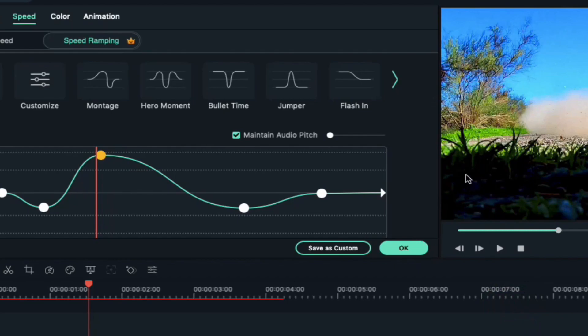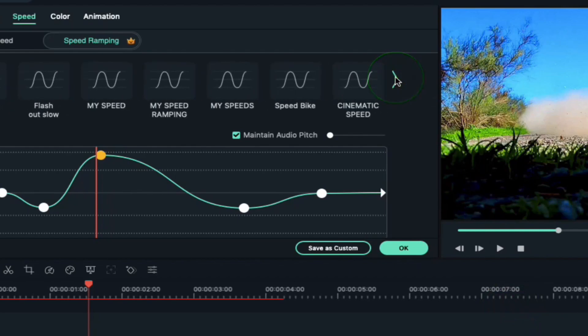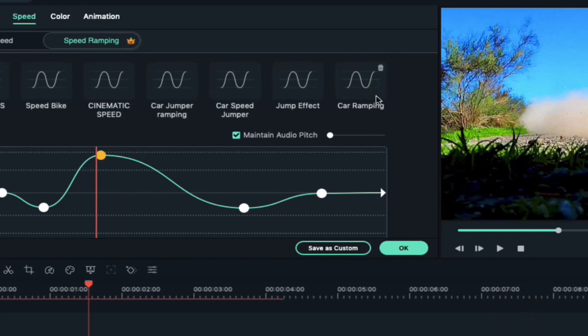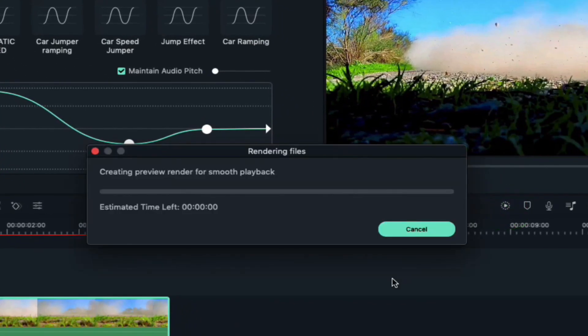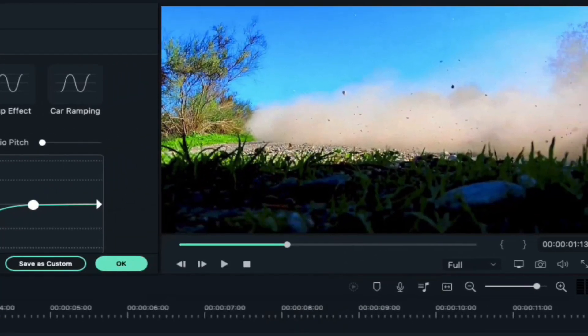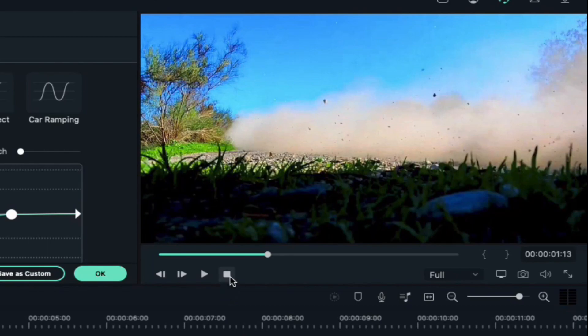Now you can see it saved here and you can use it in your other videos as well. Click on render preview. Now let's play it.